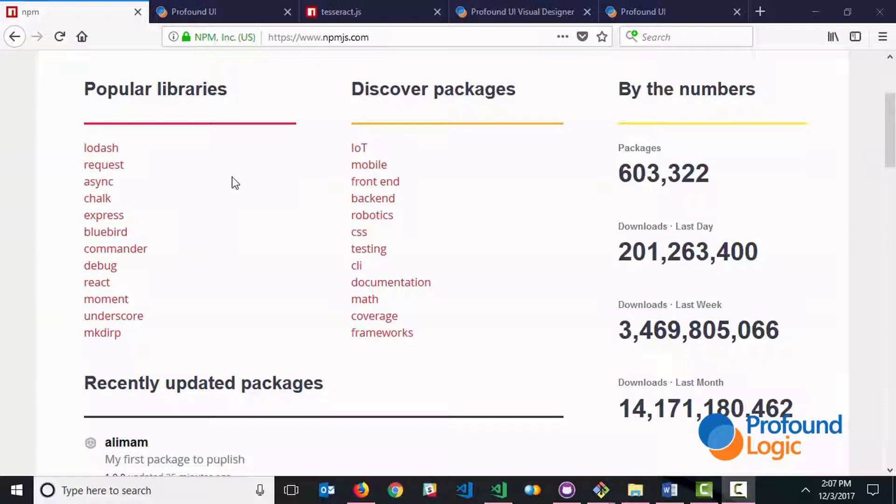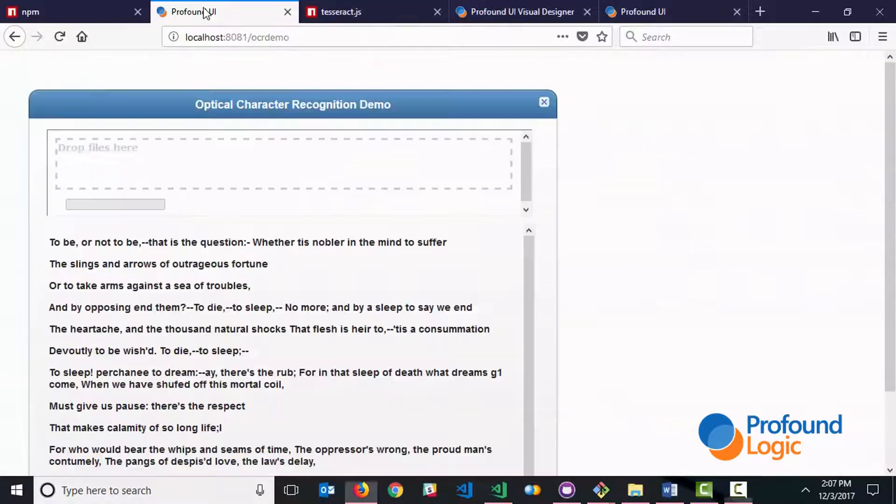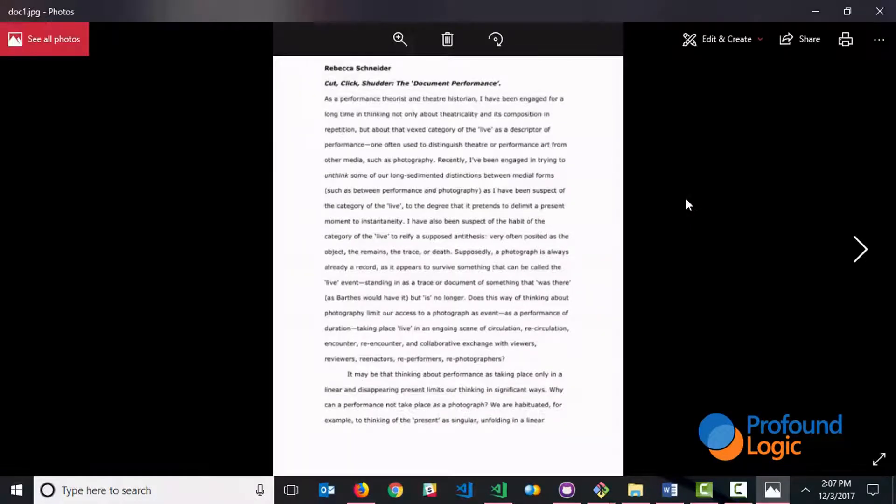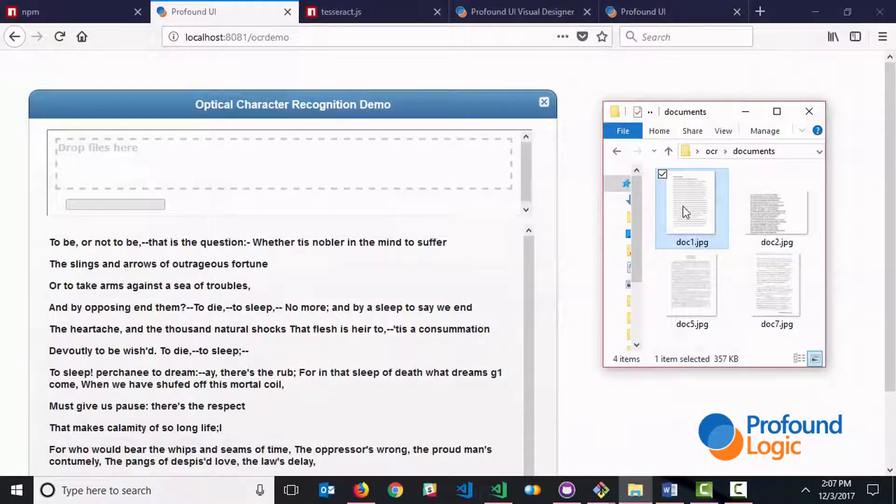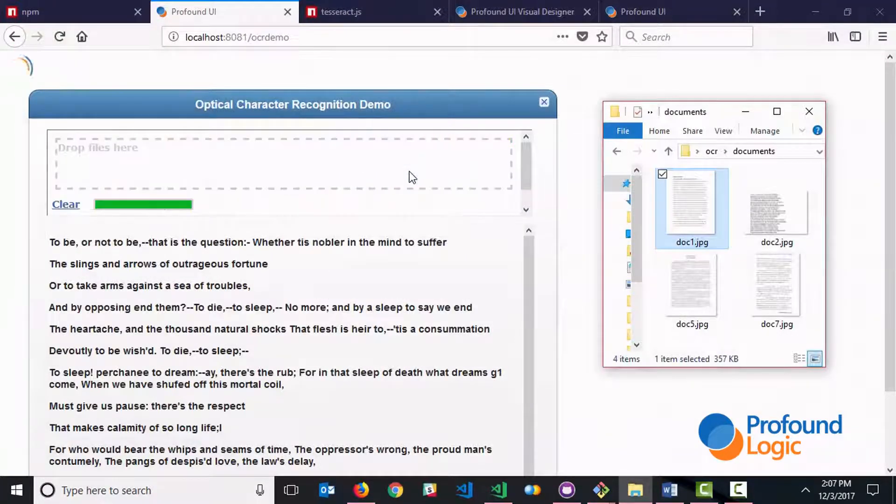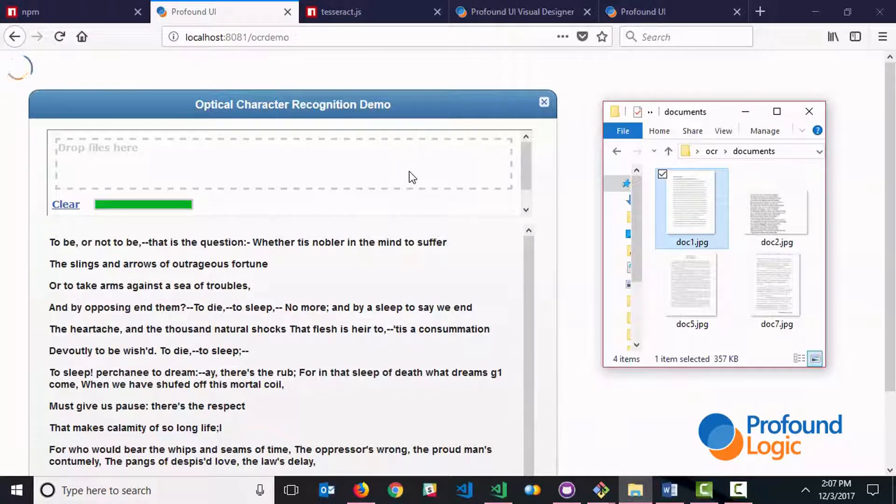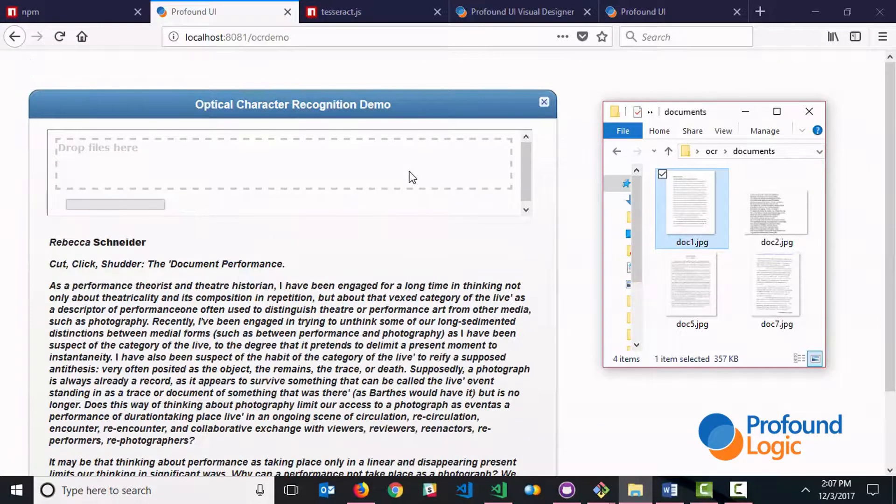So here's how this example works. I'm able to drag documents, so documents that are images, JPEG images, something like this right onto this interface. Let's just take this document for example and it will do a little bit of analysis and within a few seconds it will actually come up with the text that's within this document.